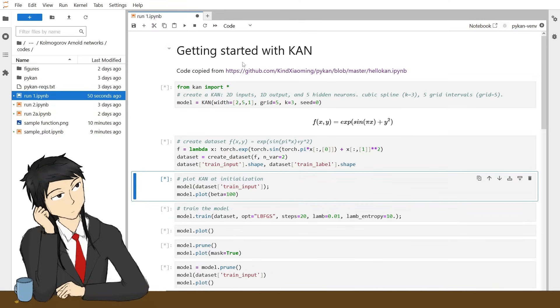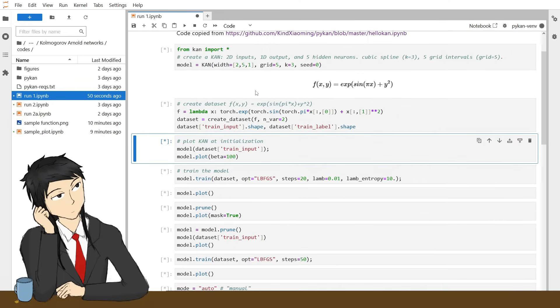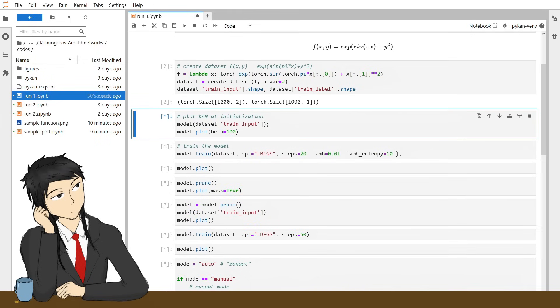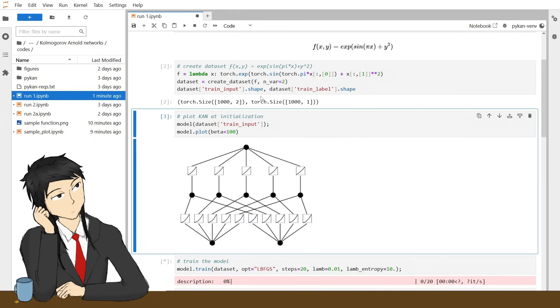We first create a KAN model using the package the authors uploaded. We then train it with the input and output values, like our supervised regression problem.